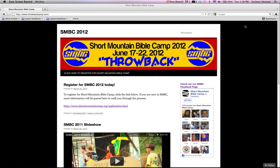Hello, this is Matt. I am going to walk you through registering for Short Mountain Bible Camp today. For those who have never registered before, sometimes it can be a complicated process. So I'm going to walk you through that right here.